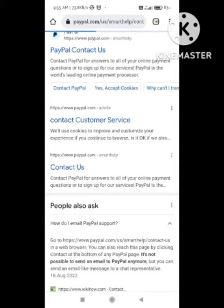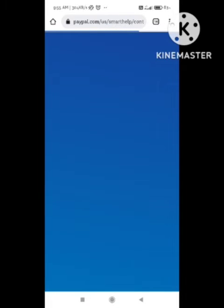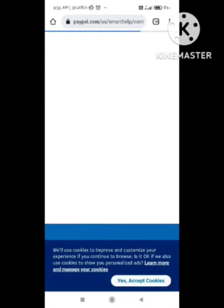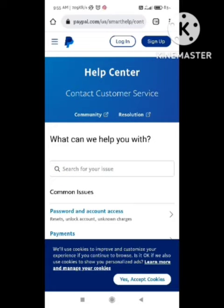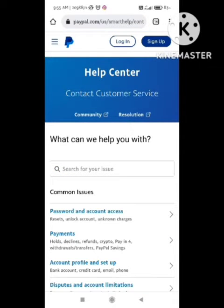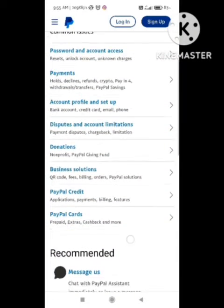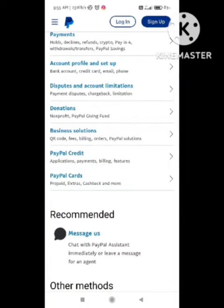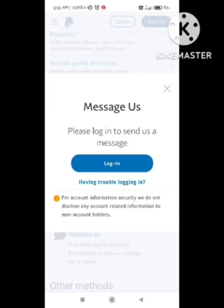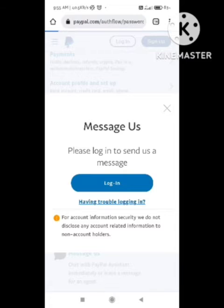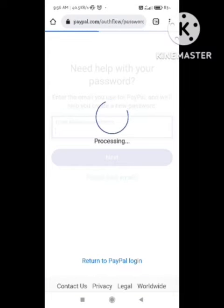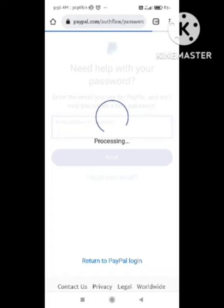There is no way to contact them by email, so we need to go to their website to fix our problem. Because it is a technical problem, we need to contact them. Click on 'Contact Us,' and after clicking, different types of problems will come up. Simply select which problem you are facing in the app.